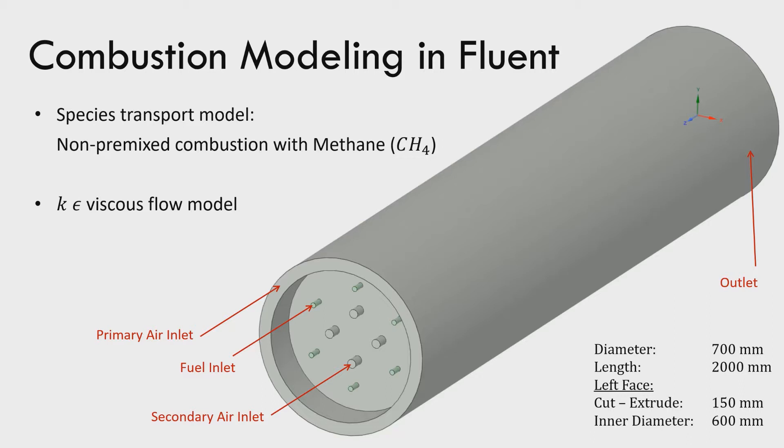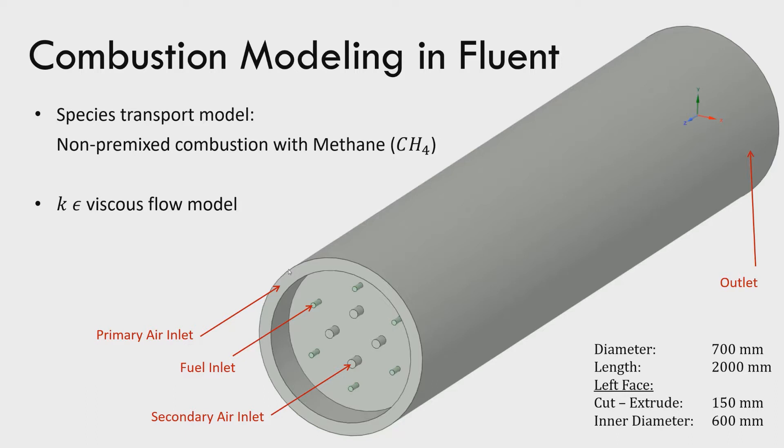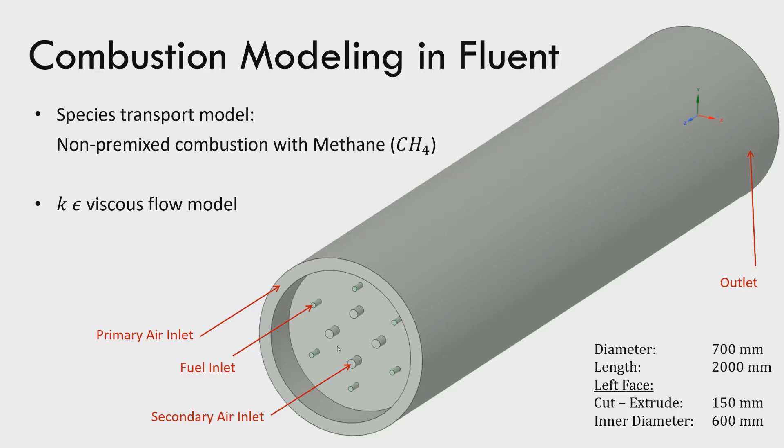The combustion chamber is of diameter 700 mm and length 2000 mm. Here in the left face, there is an extrude cut of 150 mm and its inner diameter is 600 mm. There is a primary air inlet, six fuel injectors and four air injectors for secondary inlet of air. Also, there is a pressure outlet at the downstream.